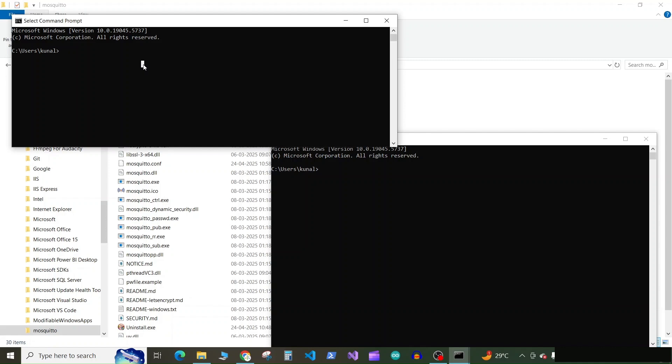So in the first window we will write a command which will publish something on an MQTT topic. So type the command mosquito_pub, space, then give dash H and then your IP address. So here we will type localhost because we are subscribing and publishing on the same computer. Then press or enter dash T, space,